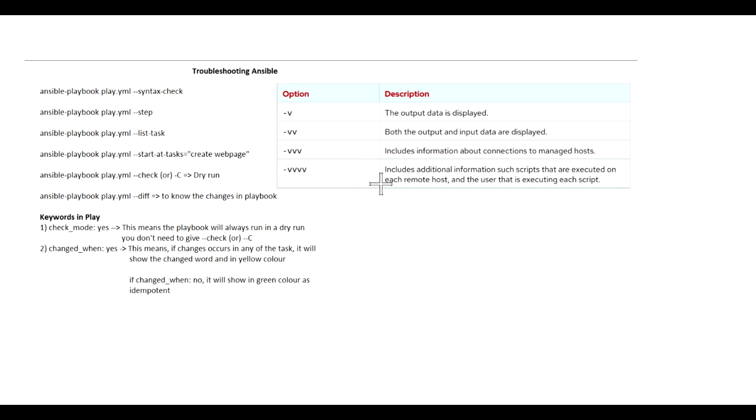During playbook execution we have tested some of these commands. For example, ansible-playbook --syntax-check. This will check the YAML syntax for the playbook. It is a good practice to run the syntax check on our playbook before using it.